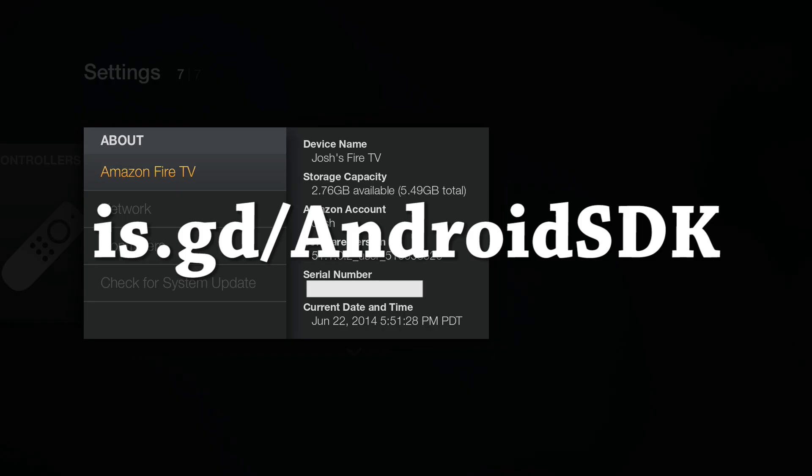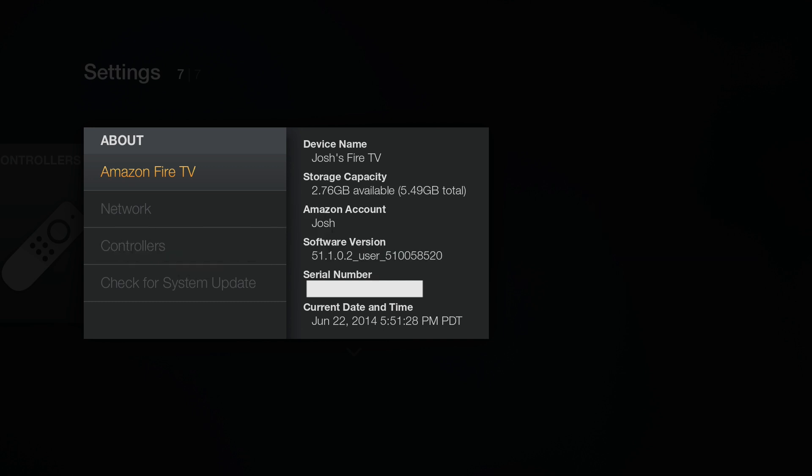If you do not have the platform tools, open up a web browser and type in is.gd slash Android SDK. The A is capital and so is the SDK. So now we're just trying to get ADB to talk to our Amazon Fire TV here.